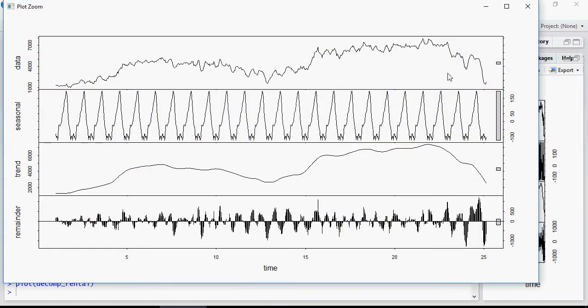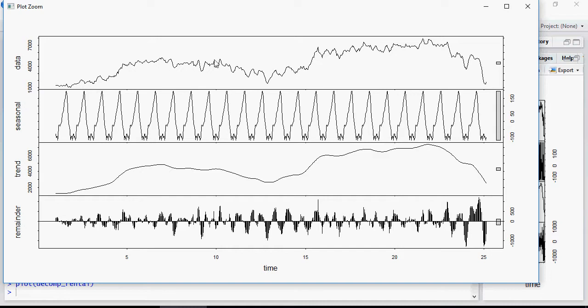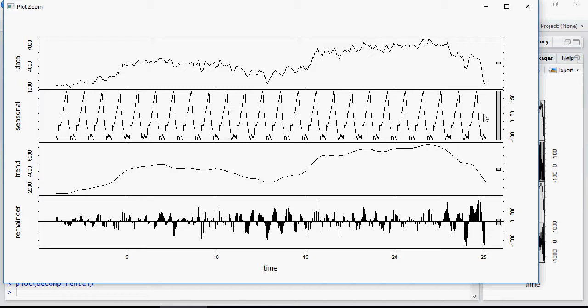So this is the decomposed data. And remember in the discussion in the first video of this ARIMA model, video number 38, this is the data. So this is the trend of the data. This is the 30-day moving average. These are the seasonal components, the up and down you see. And you can see that this bike rental data is pretty seasonal.